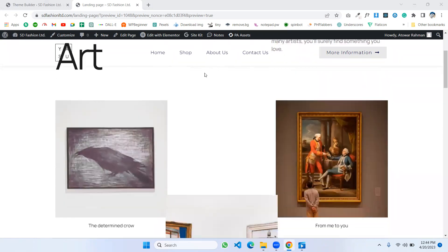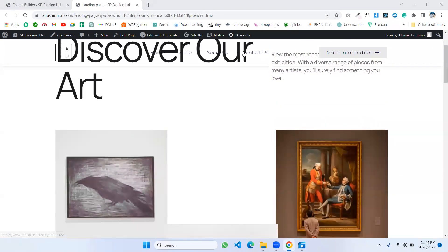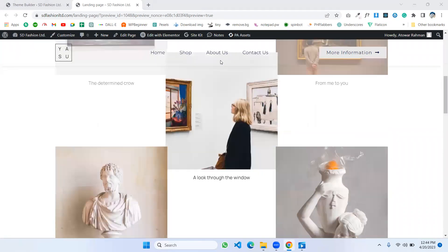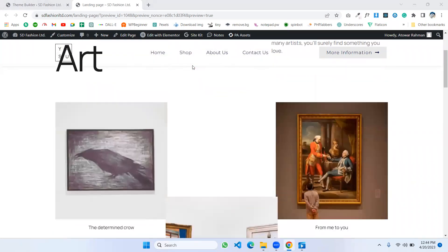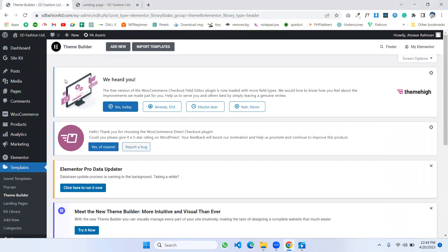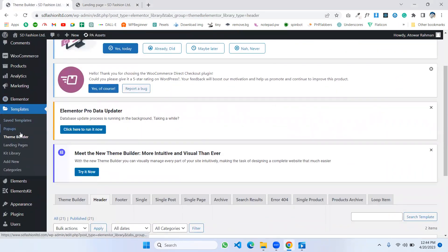You see, this is my header and it is transparent. At some point it may disappear, so let's see how we can fix that. First, go to your dashboard, go to your templates in Elementor.